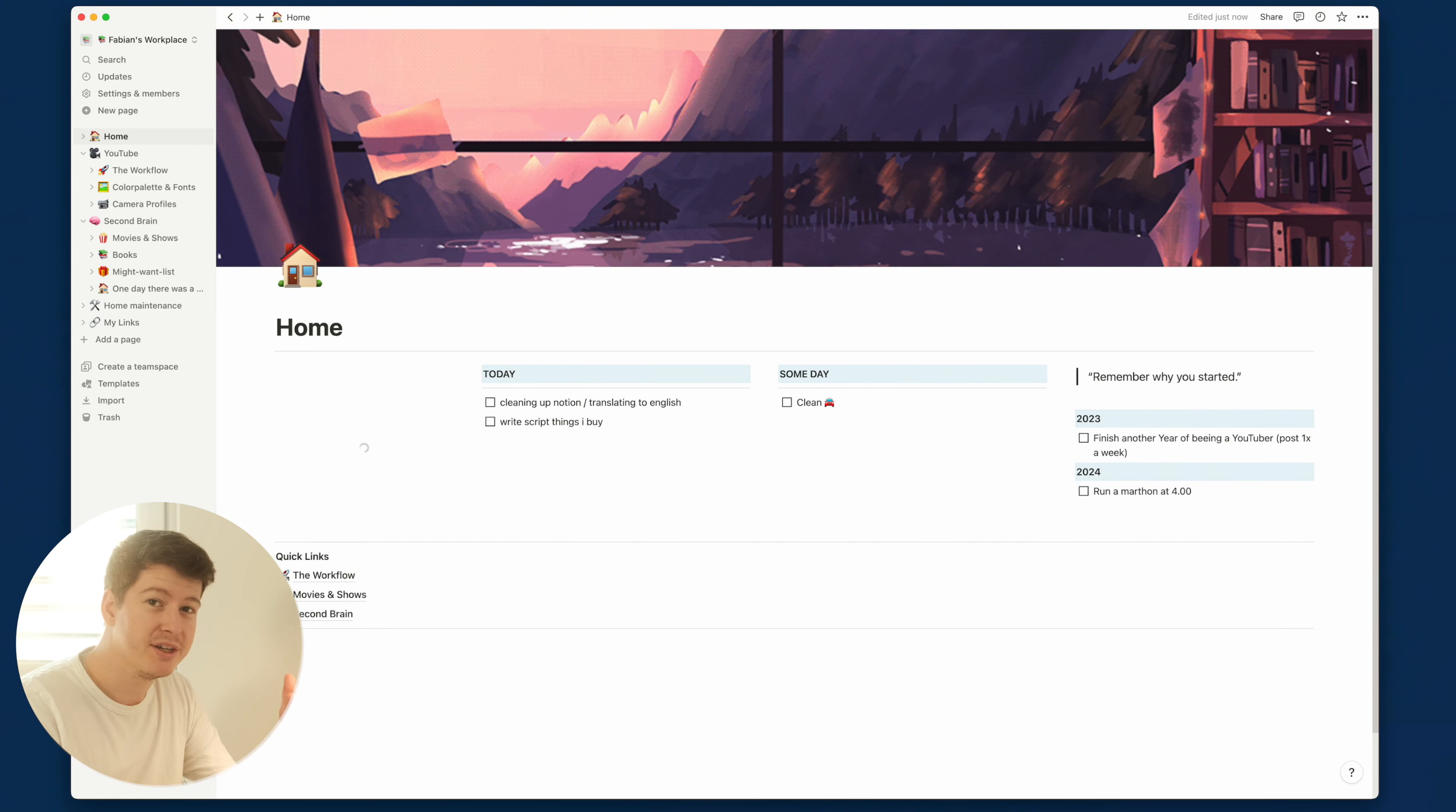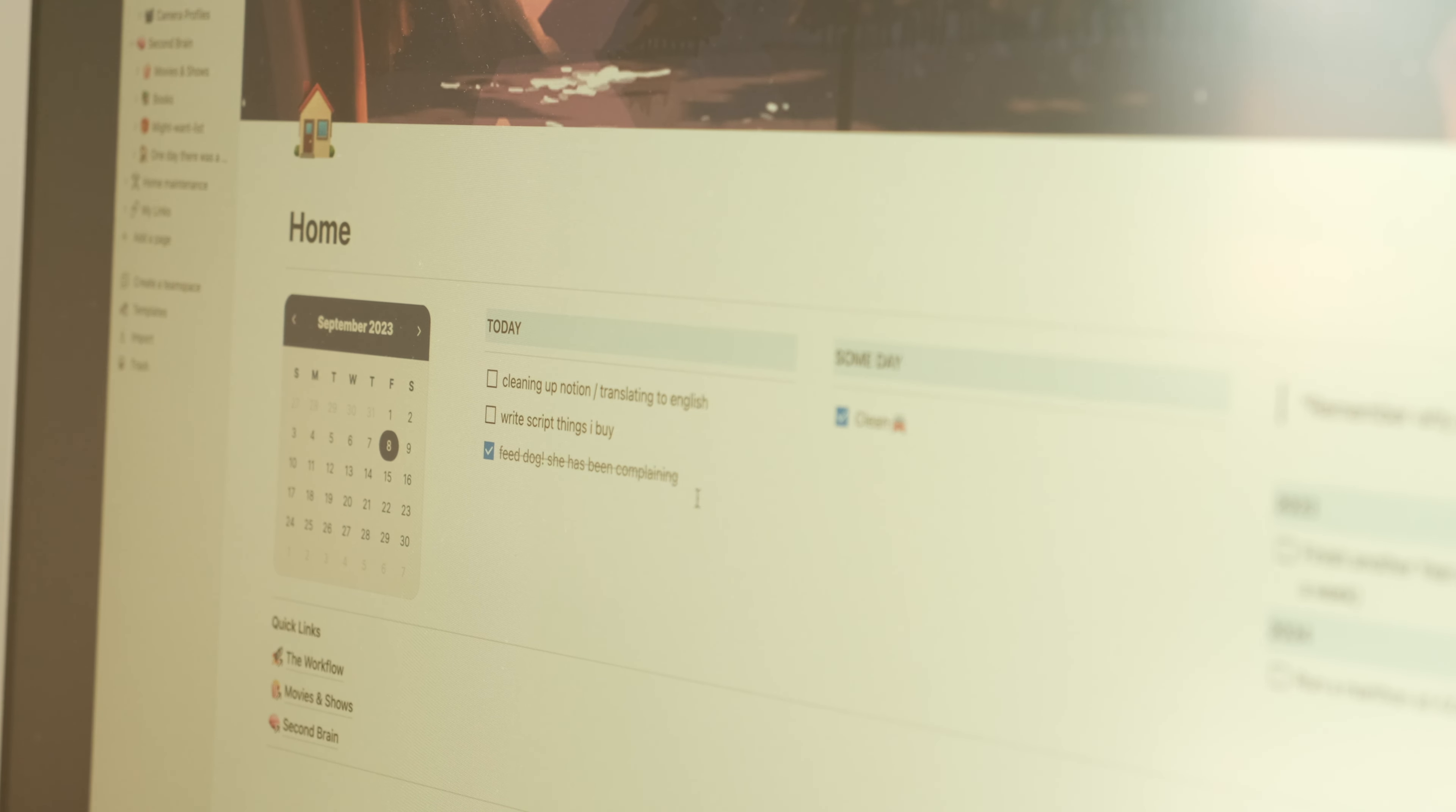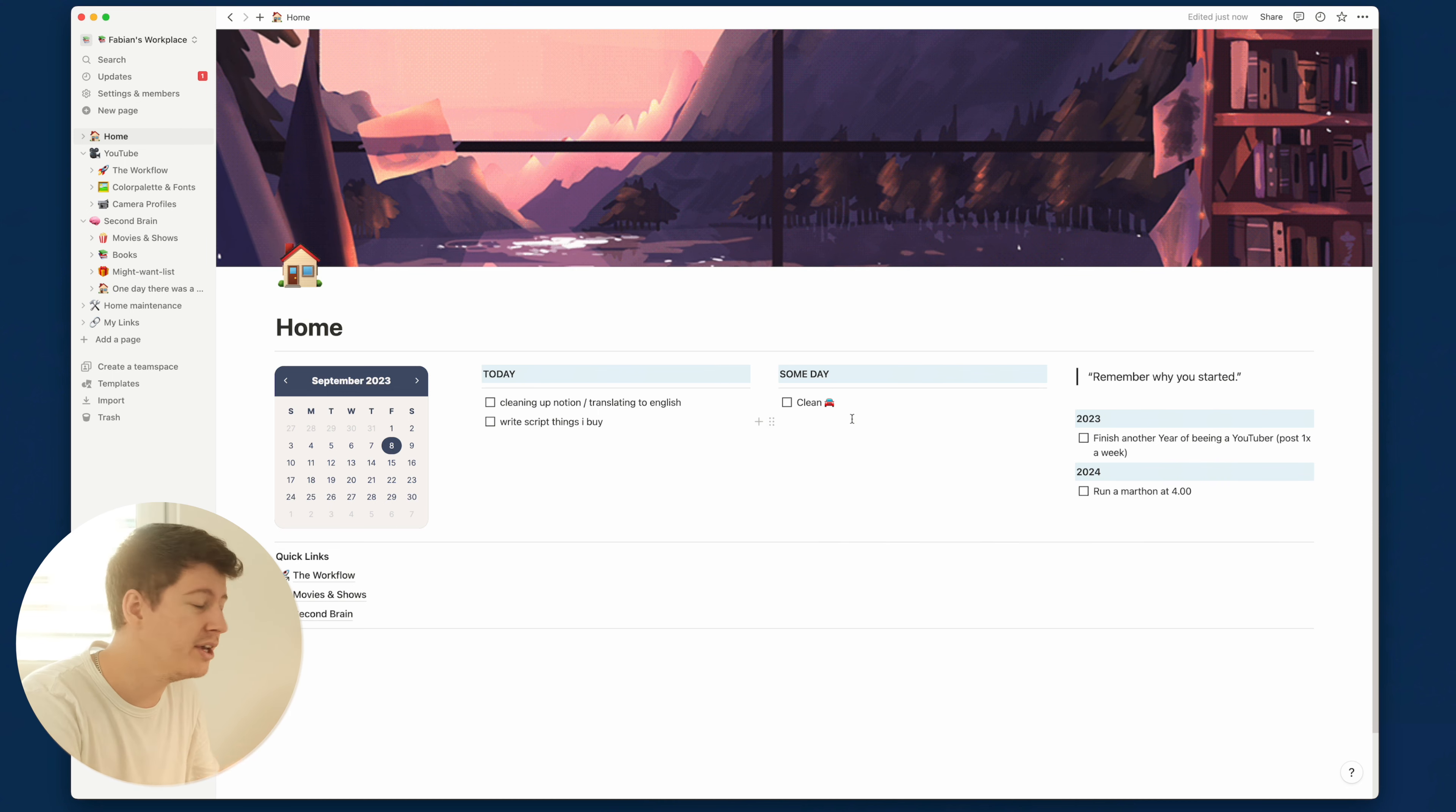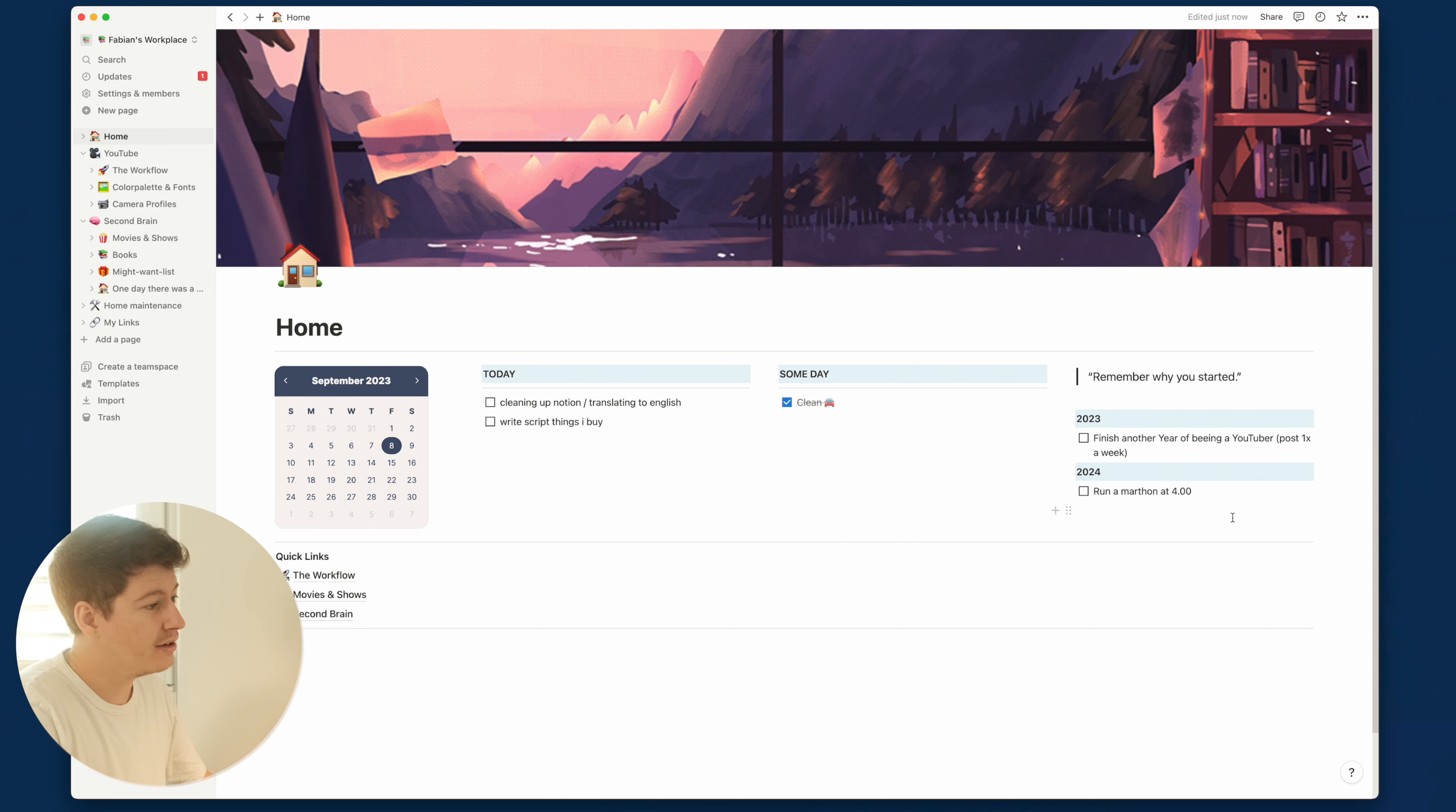Let's open Notion. The first page that appears is my home page. I have on the left a calendar widget which just simply shows the month and the date. Right next to it we have a to-do list for today. I don't like to categorize to-do lists, I just have tasks which I need to do today. Right next to it are tasks which I have to do someday. I realized I just cleaned my car yesterday so I can take this off and it's done.